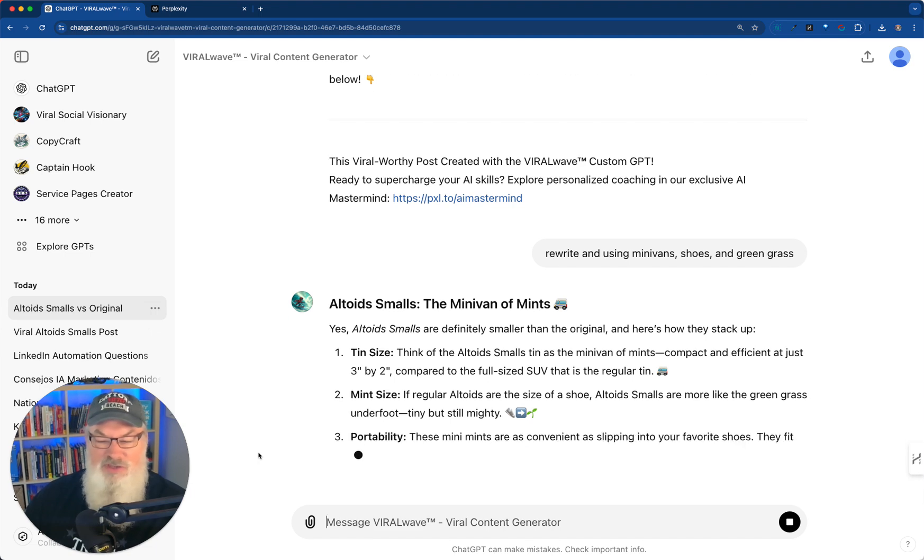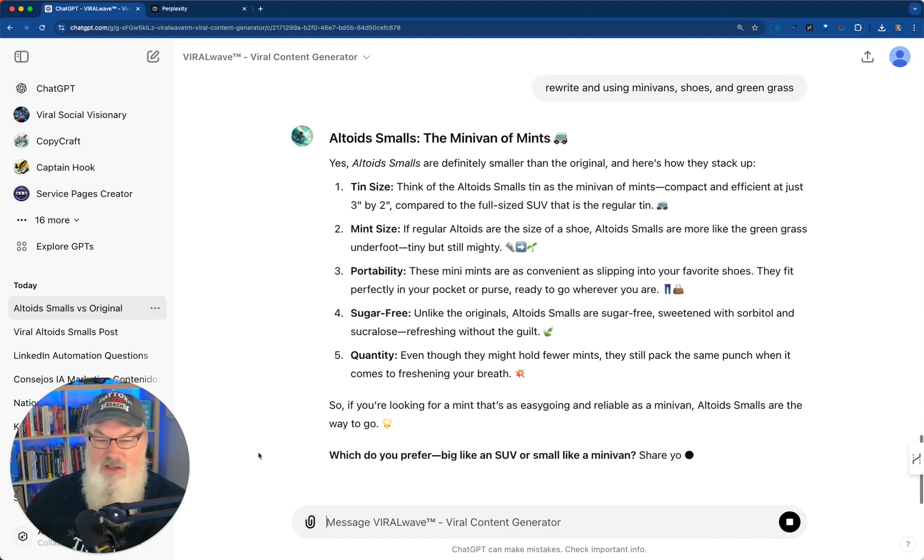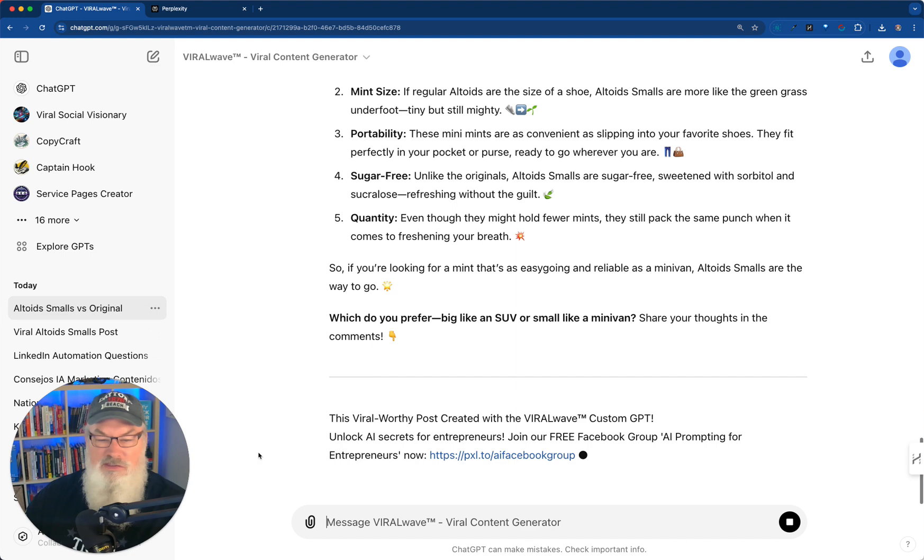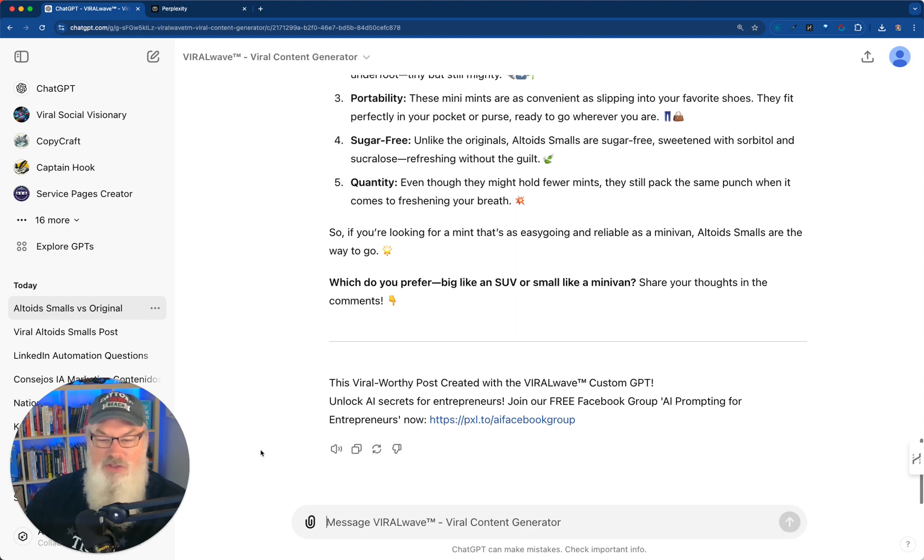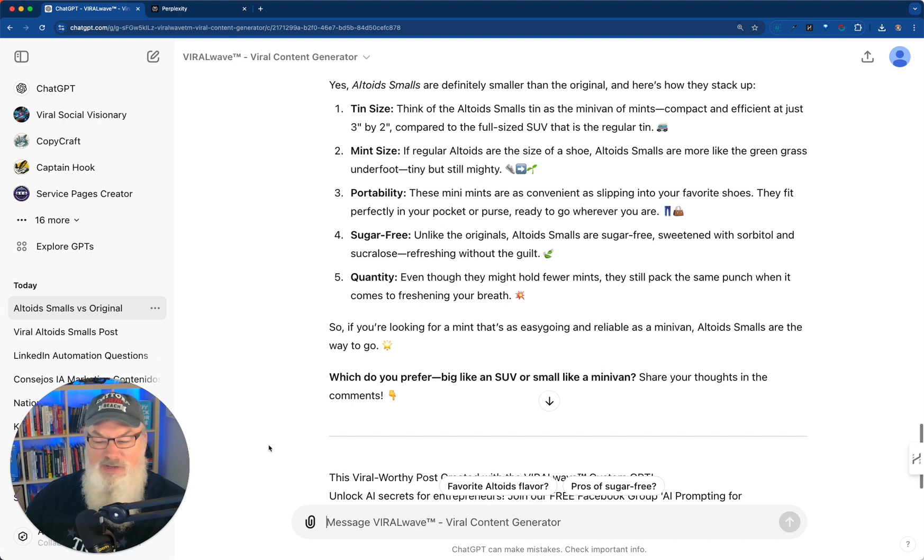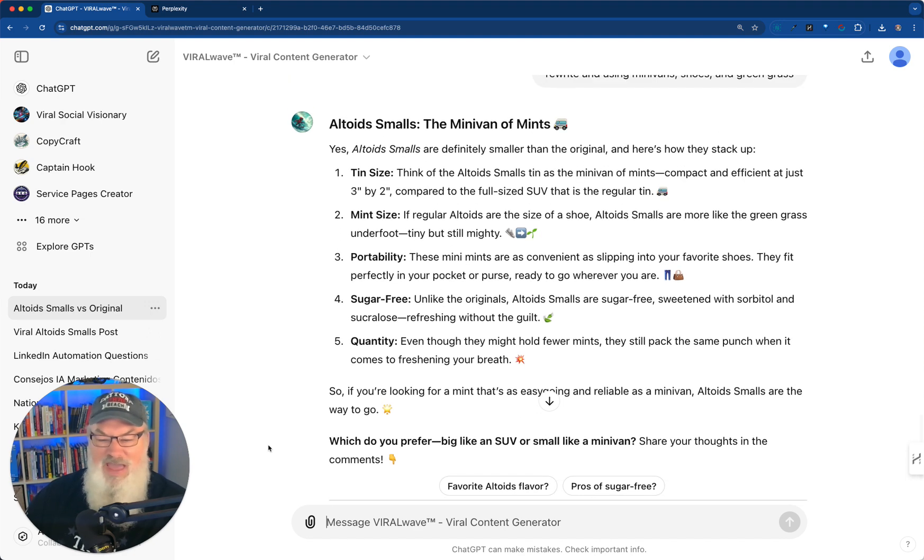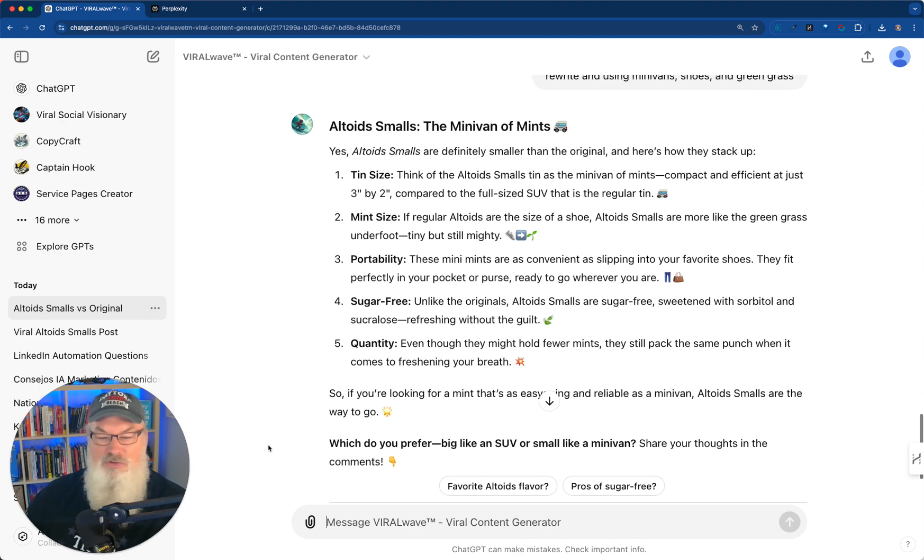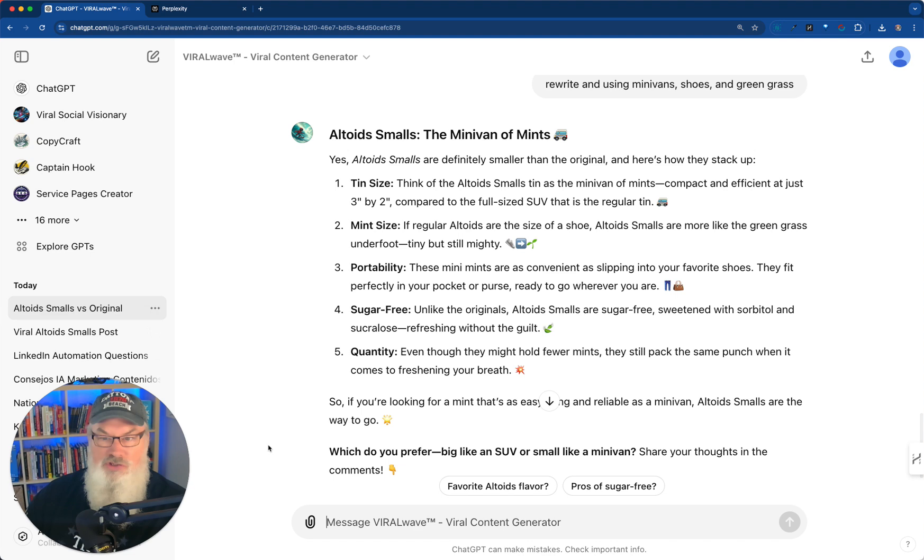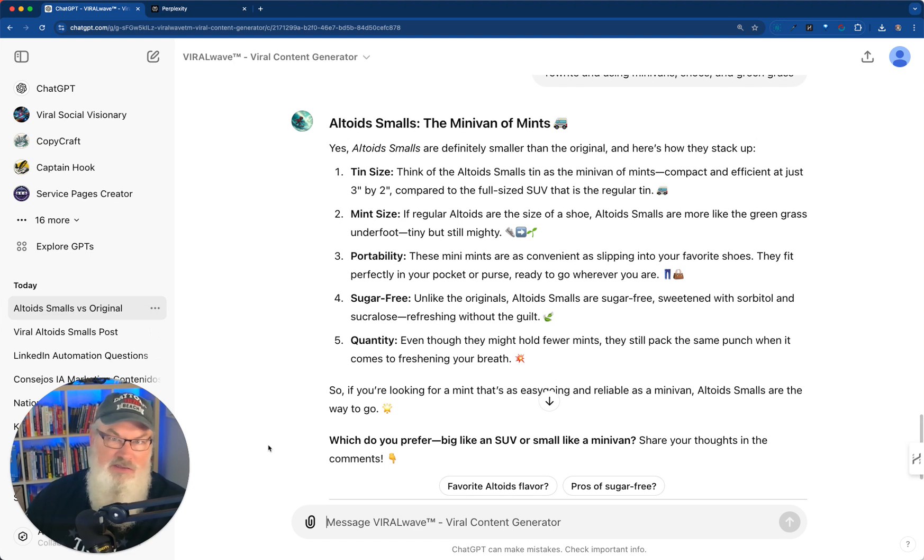Yes, Altoids smalls are definitely different than the original. But here's how they stack up. The size, the mint, the sugar-free, the quantity. Do you prefer big like an SUV or small like a minivan? Share your thoughts. See, guys, it's that easy to put stuff in. Just that easy. We can create viral posts. You can create all kinds of stuff that's going to get tons of attention.